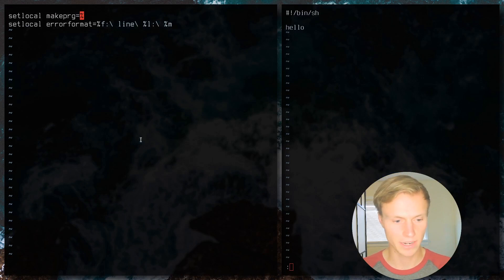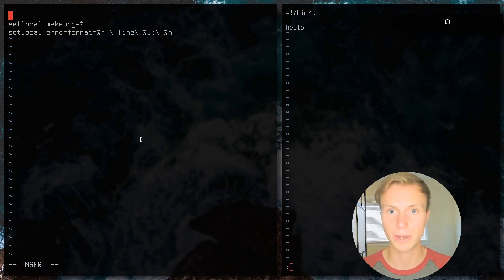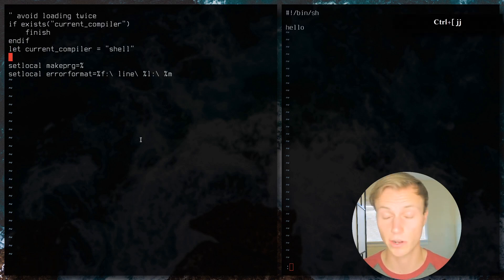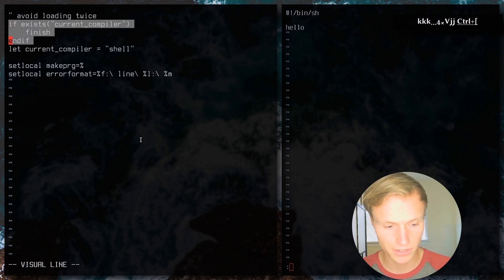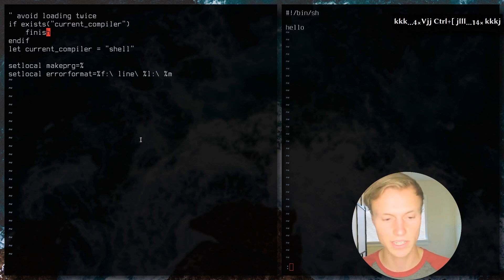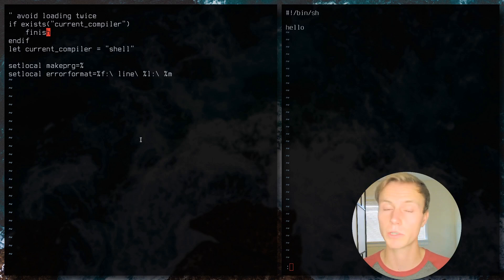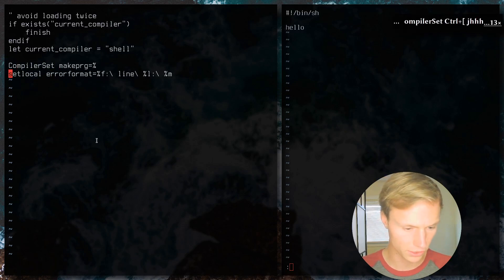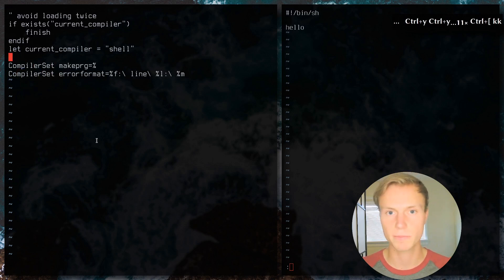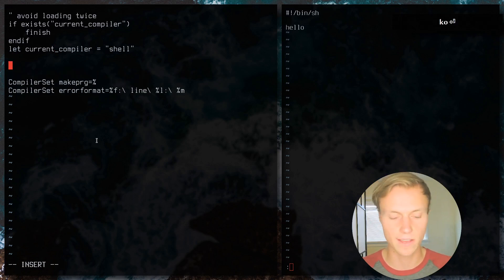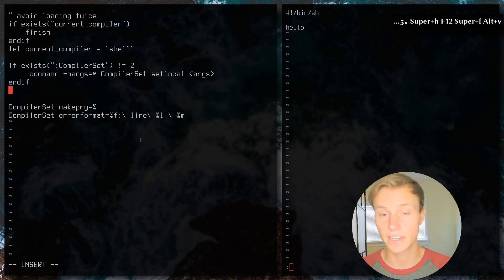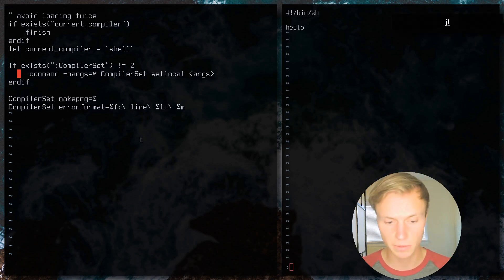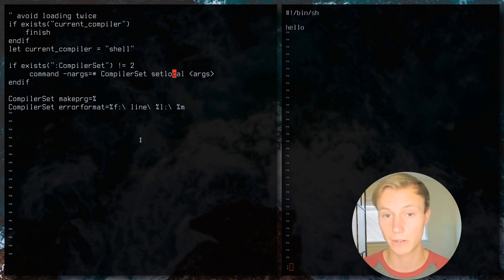A couple of important refinements for your compiler plugin: add an `if` statement to prevent the compiler from running more than once and constantly overwriting itself — it checks the current compiler name and skips re-execution if already set, which is especially important when using autocommands. Also, instead of `setlocal`, use `setglobal` in compiler plugins. For older vim compatibility, add a fallback that checks if `compiler_set` is a command and uses `setlocal` if it isn't.